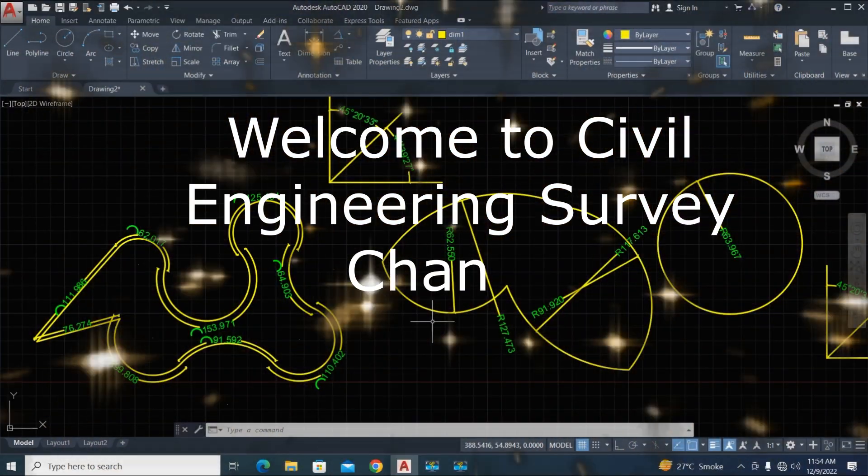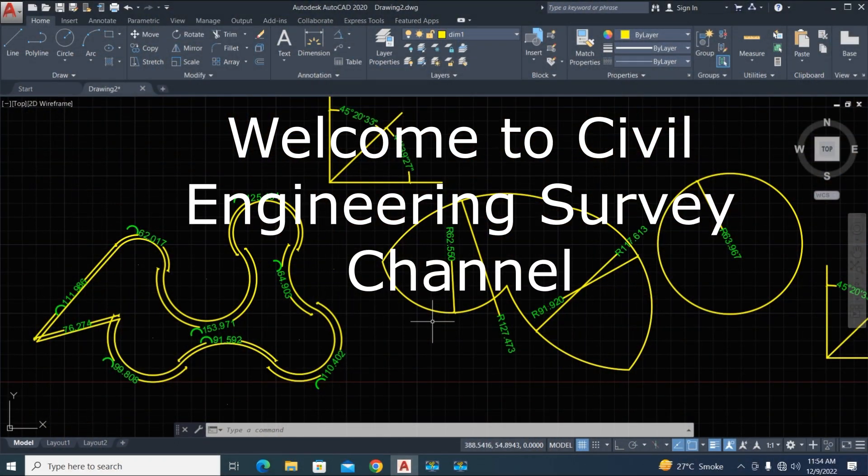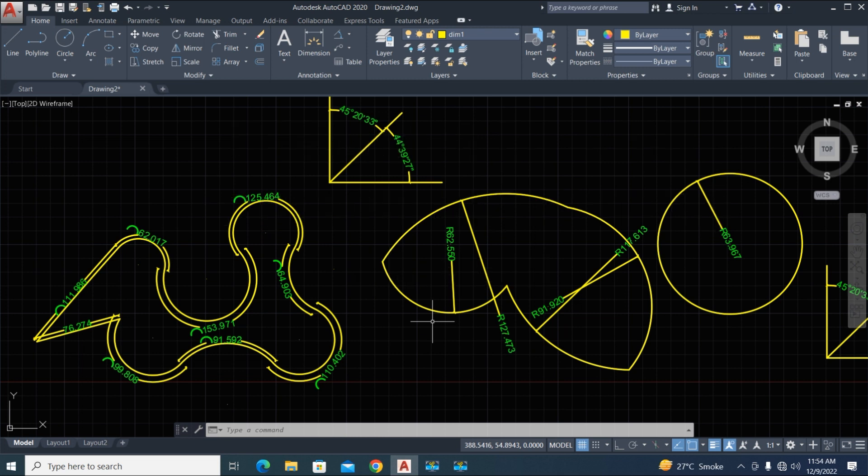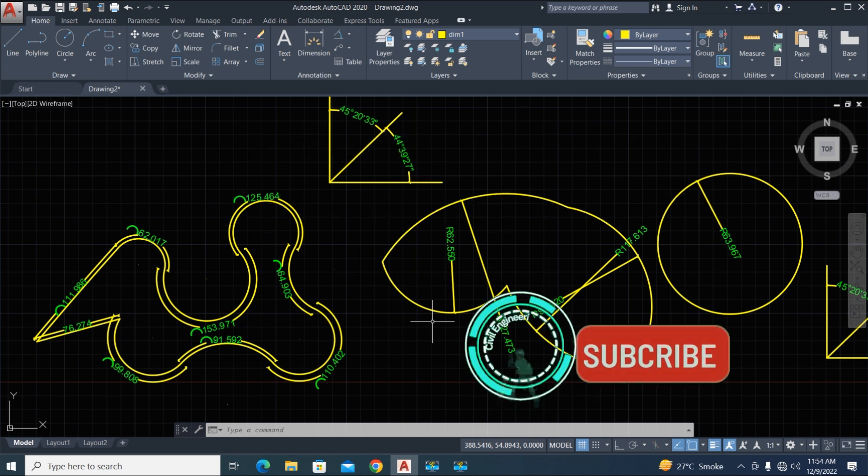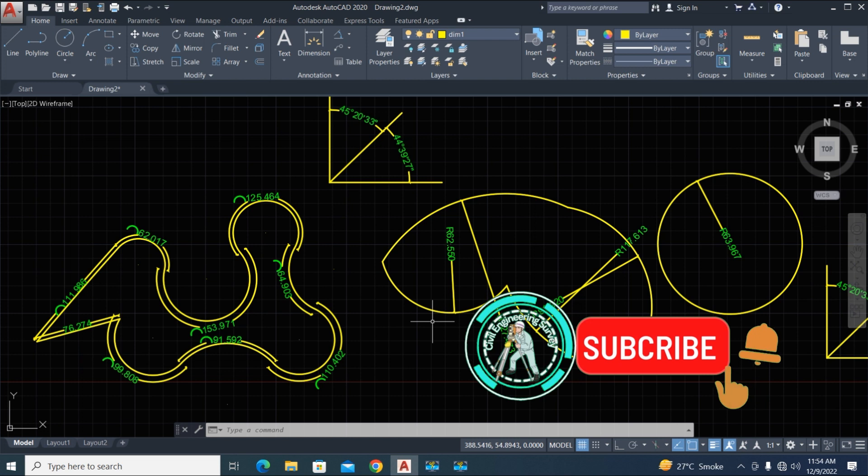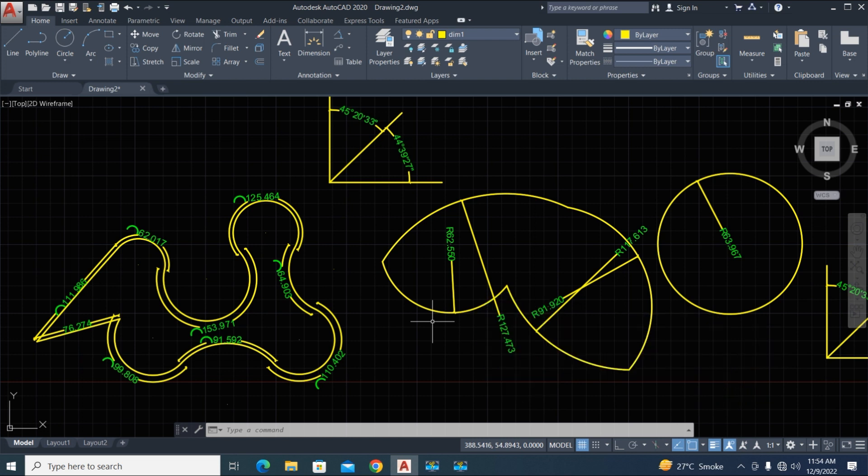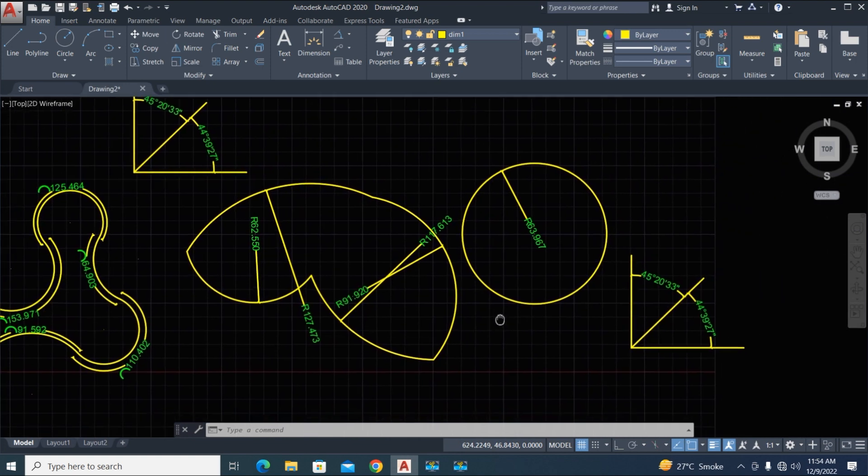Hi viewers, welcome to my channel, Civil Engineering Survey YouTube channel. Today I'm going to show you three LISP routines for auto dimensions: bearing distance and arc radius. First, let's preview the dimension here.